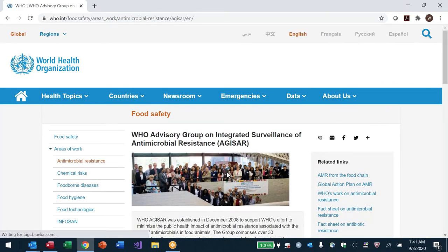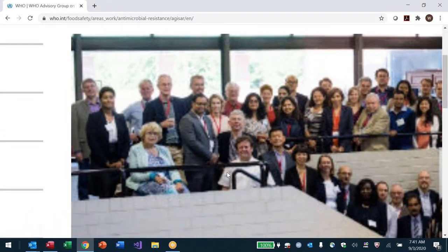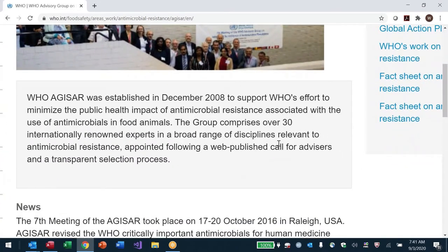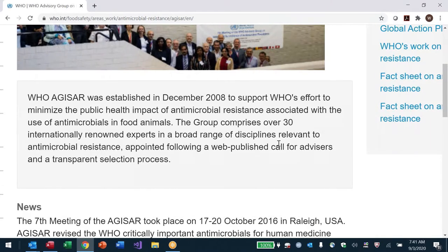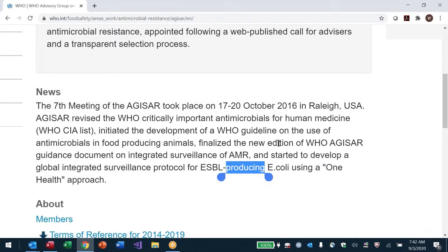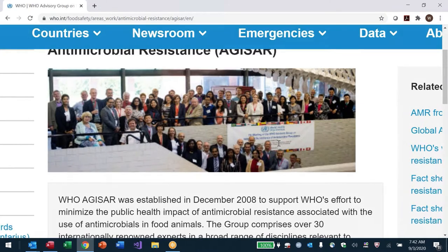The Director Advisory Group on Integrated Surveillance of Antimicrobial Resistance — you can see a picture of us. If I zoom in, here I am in the white shirt standing at the staircase. There's a meeting we had in North Carolina. WHO AGISAR was established in December 2008 to support WHO efforts to minimize the public health impact of AMR associated with use of antimicrobials in food animals.